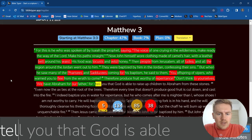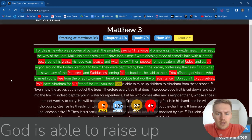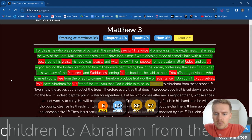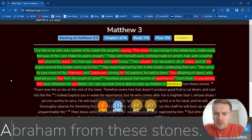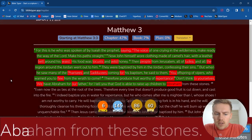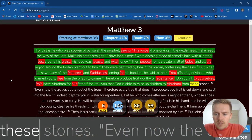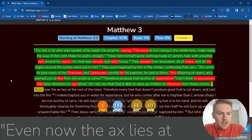For I tell you that God is able to raise up children to Abraham from these stones.